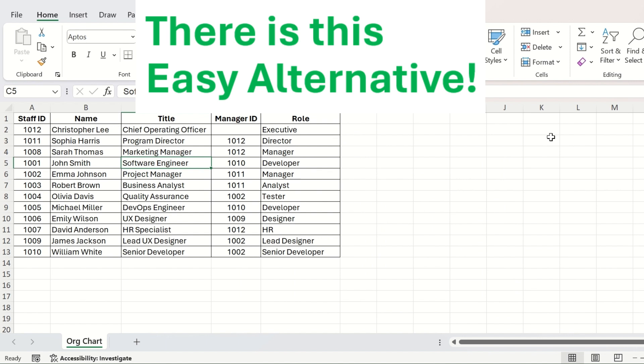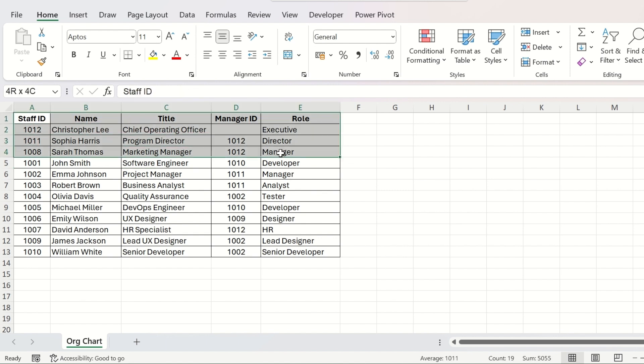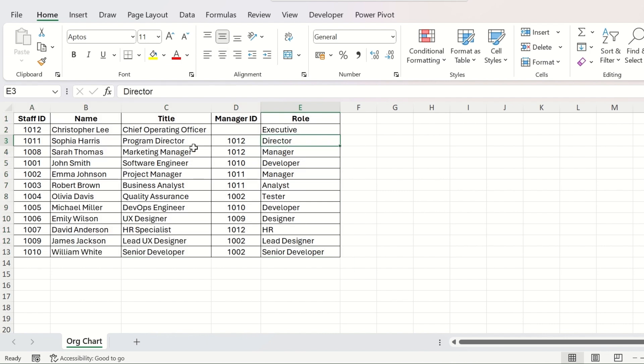Instead, you can take advantage of a free add-in of Microsoft Excel, which is called Visio Data Visualizer. For this, you need to do two things. First, you have to get the data in this format. Let us understand this data first.